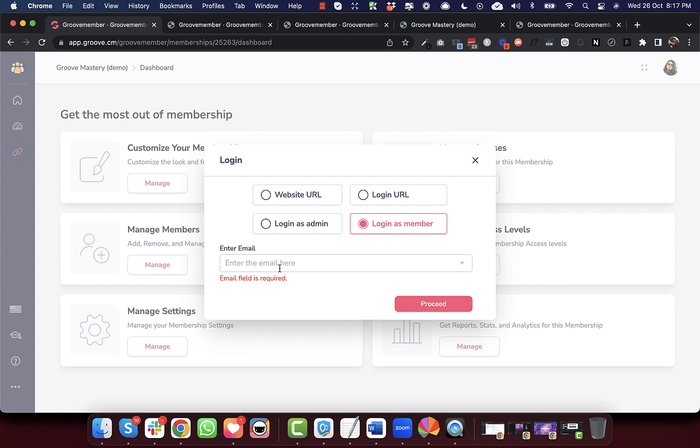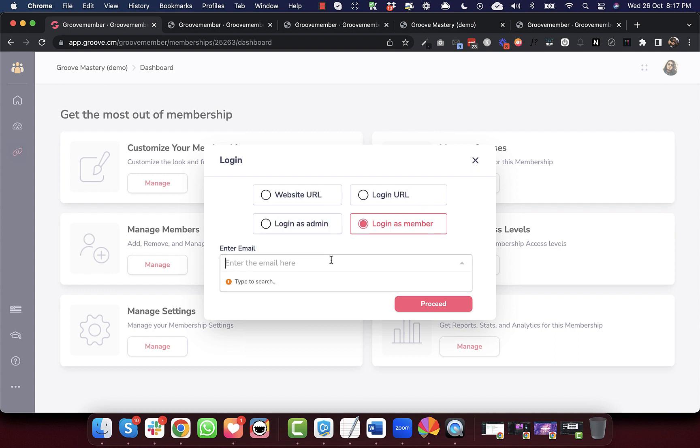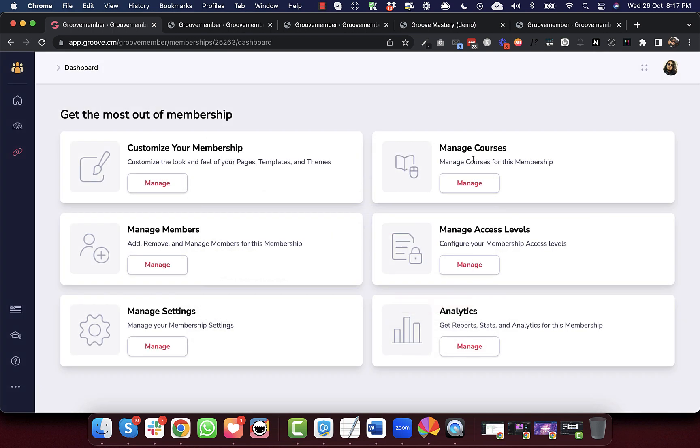And then we have also added smart search for the members here. If you want to log in as a member, you can just type in the member's name and that member's email will show up here. So these are the latest updates that we have for you guys. Thank you.